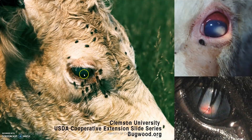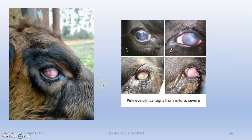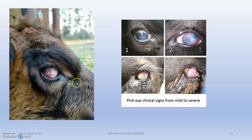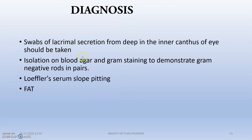Flies can also transmit the disease. Here you can see the severe lacrimatory phase, the ulcerative and lacrimatory phase, and the whitish scar.